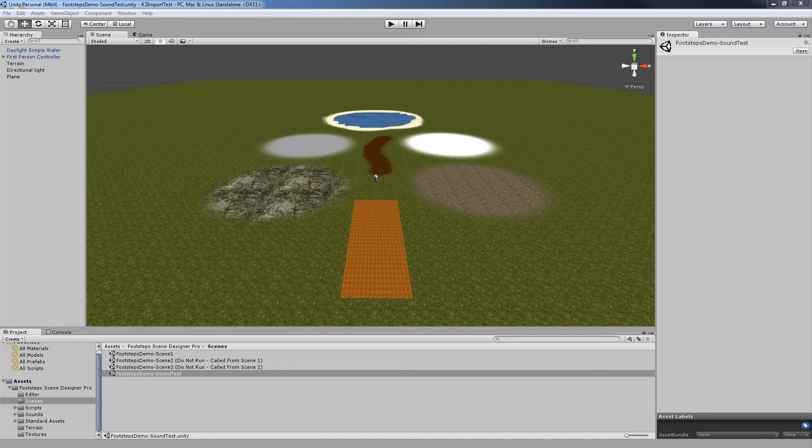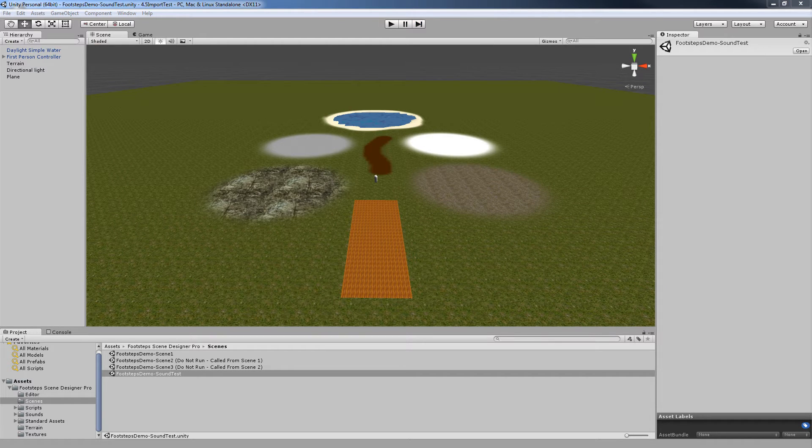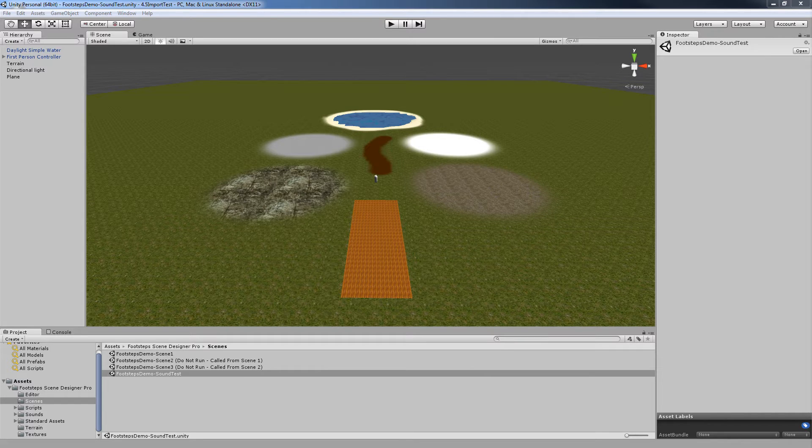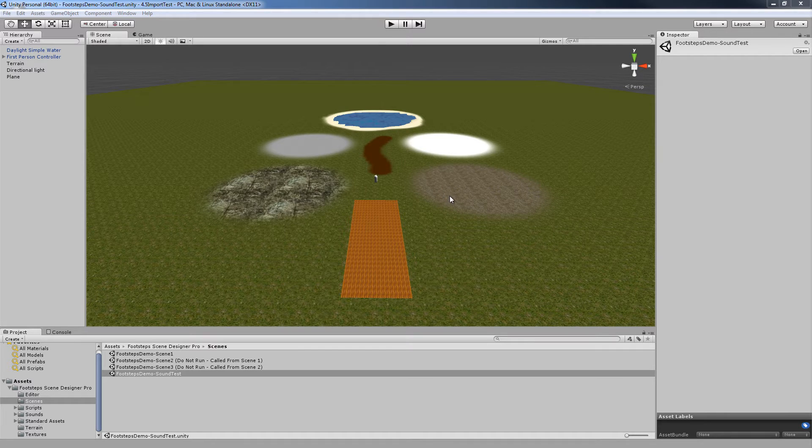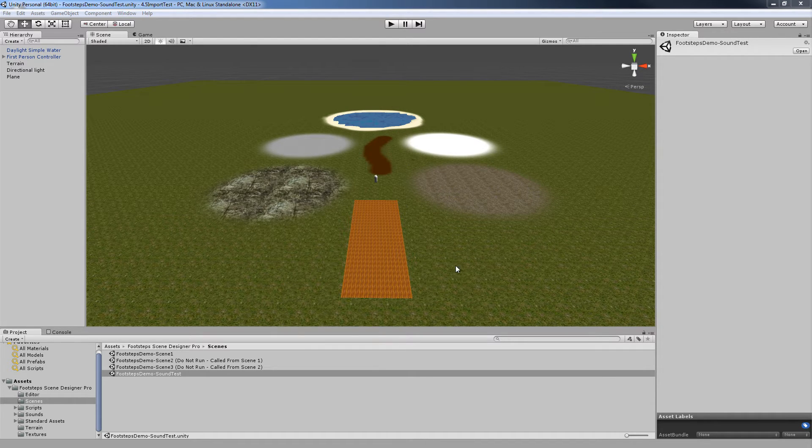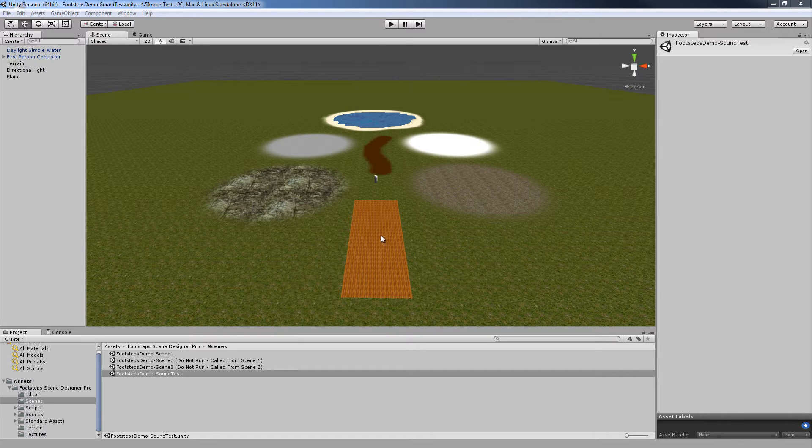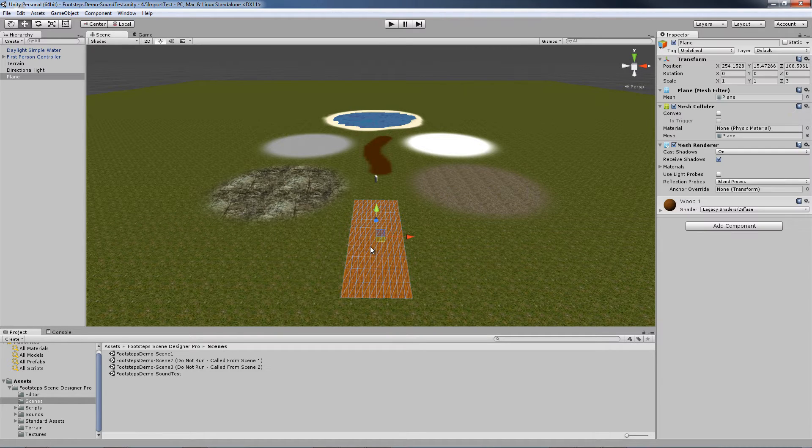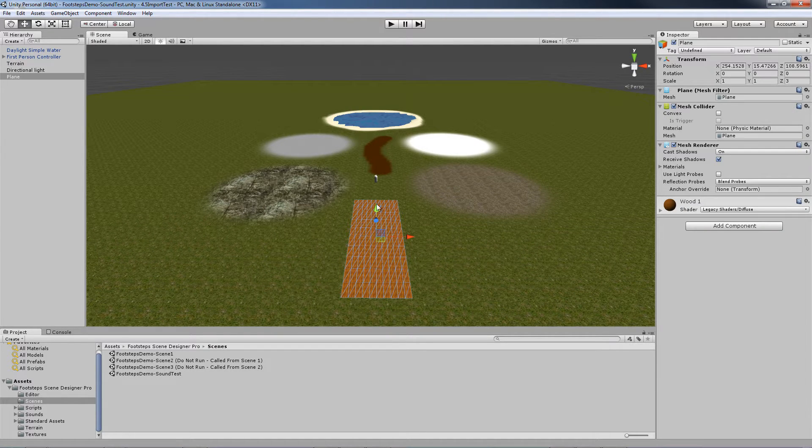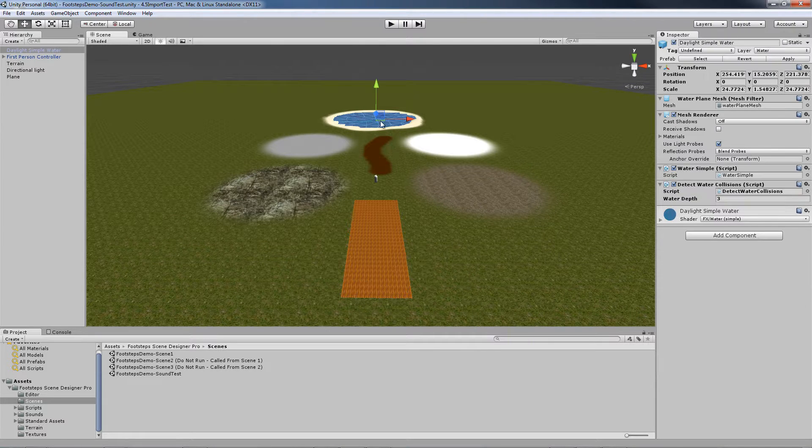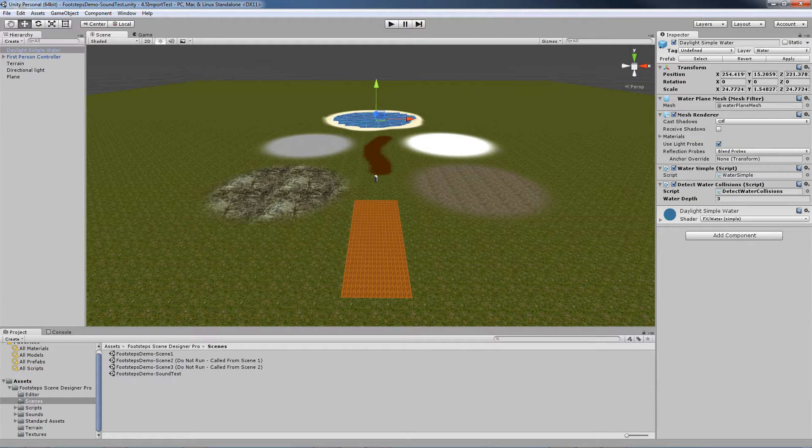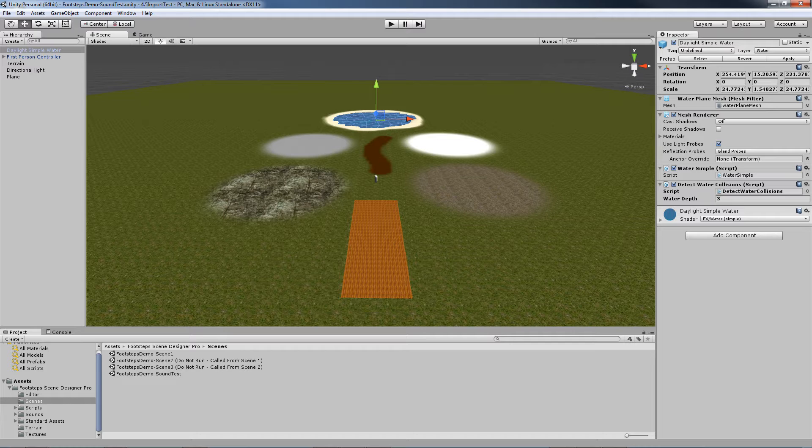This particular scene uses 9 of the 11 supported sound types in Footsteps Scene Designer Pro. 7 of them are textures, one of them is applied to a game object, and the other one is applied to a water plane. So essentially every surface type that you'll encounter in your own game designs is represented.